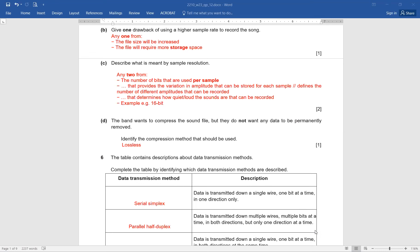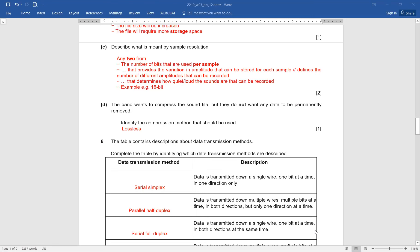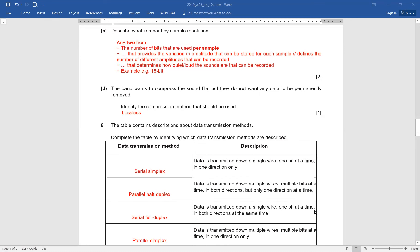Data is transmitted down multiple wires, multiple bits at a time, in both directions, but only one direction at a time. Multiple wires means parallel. Both directions but only one direction at a time means half-duplex. So the answer is parallel half-duplex. Next: data is transmitted down a single wire — serial — and in both directions at the same time. Both directions at the same time means full-duplex, so the answer is serial full-duplex.